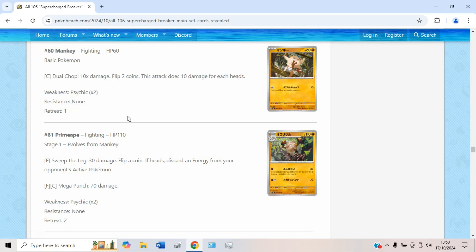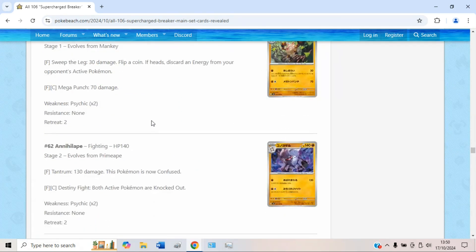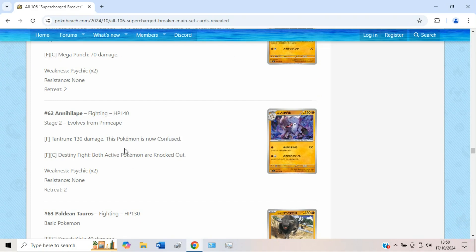Primeape is the one with 110 HP, which honestly isn't too bad for a stage 1 that evolves again, so that's nice to see. But Annihilape is kind of alright. Tantrum can one-shot kill Terapagos when they're nerfed, so that's kind of cool. Destiny Fight, you might want to use something like Crispin or EXP Share to power this up, but for Fighting and a Colorless, you can knock out both active Pokémon.